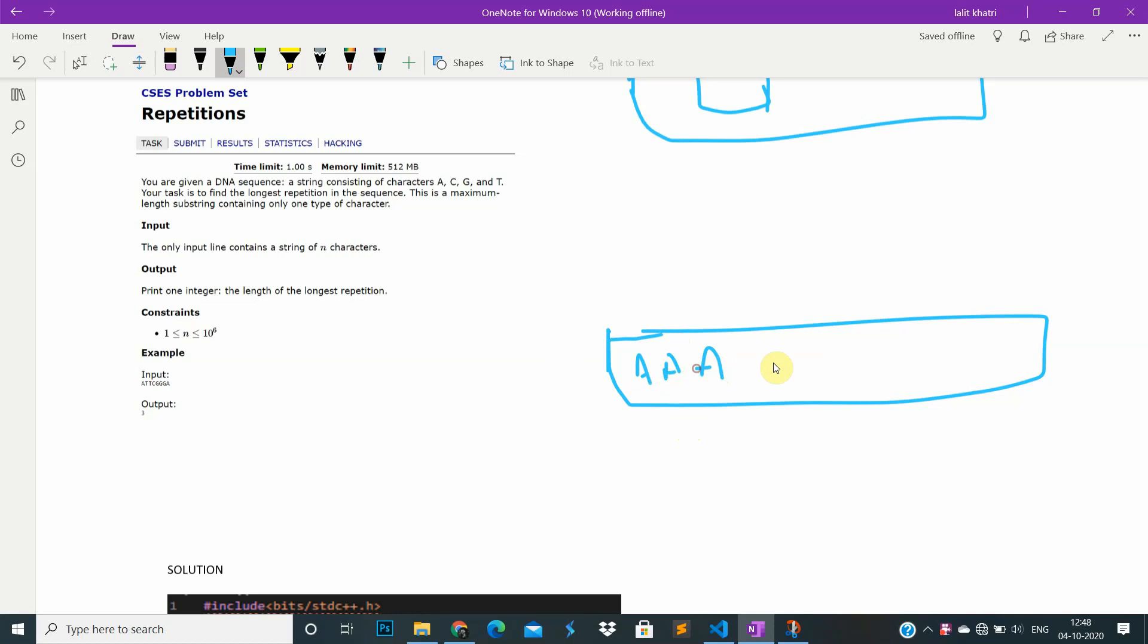What we do is iterate here and start with a count. First, we start with count equal to one.